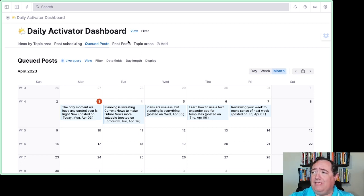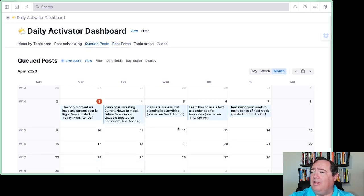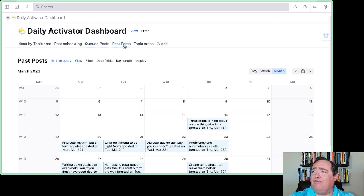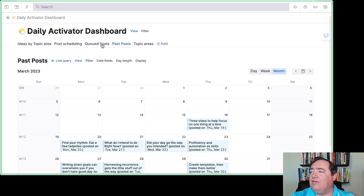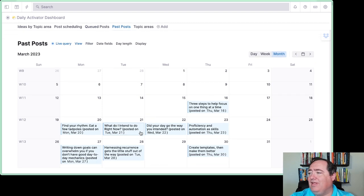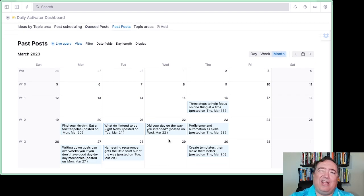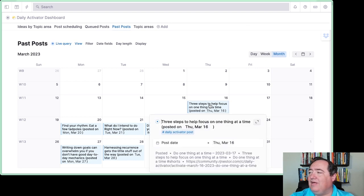There are two places in here, the past posts and the queued posts, that both benefit from having a calendar view format. You can see I've posted eight of these here over the last three weeks or so. So not quite every day, but most of the way there.